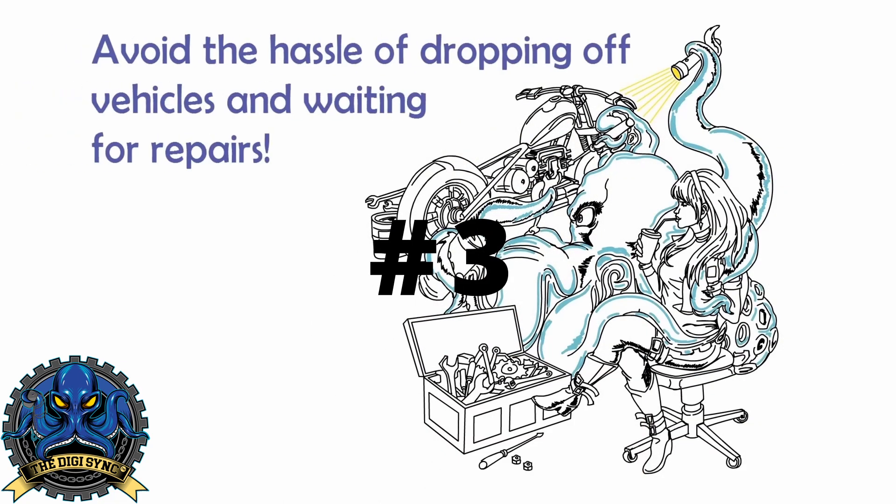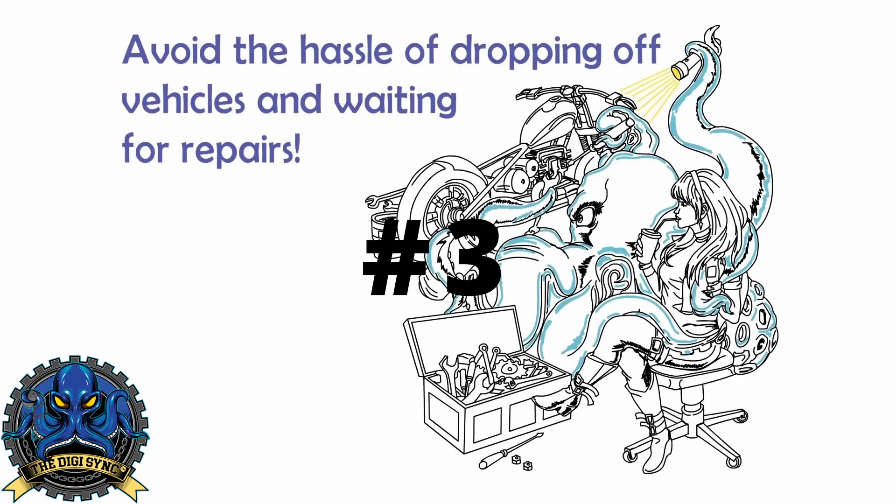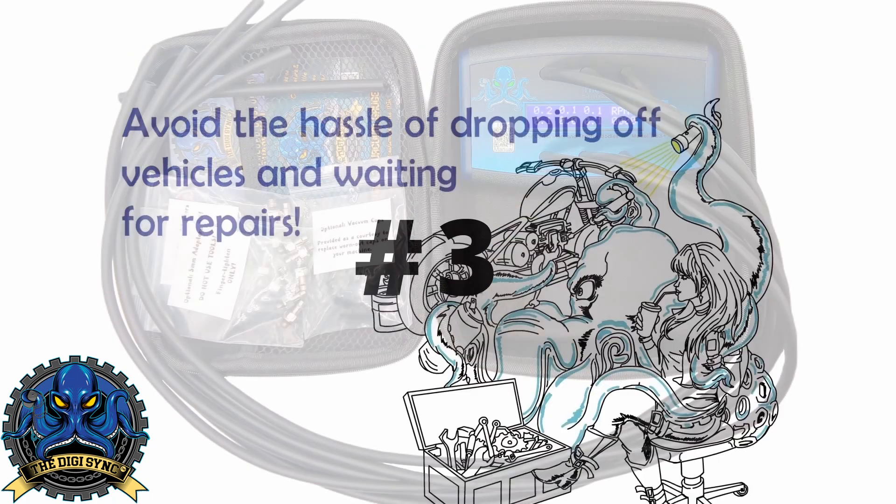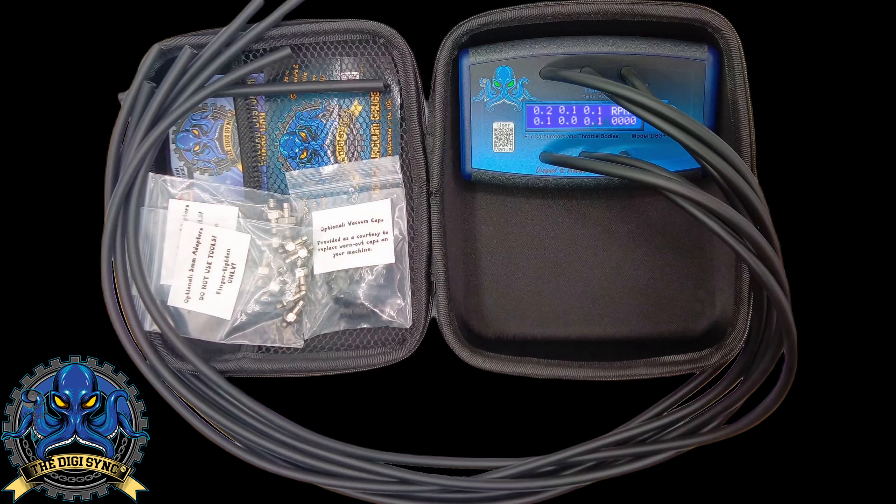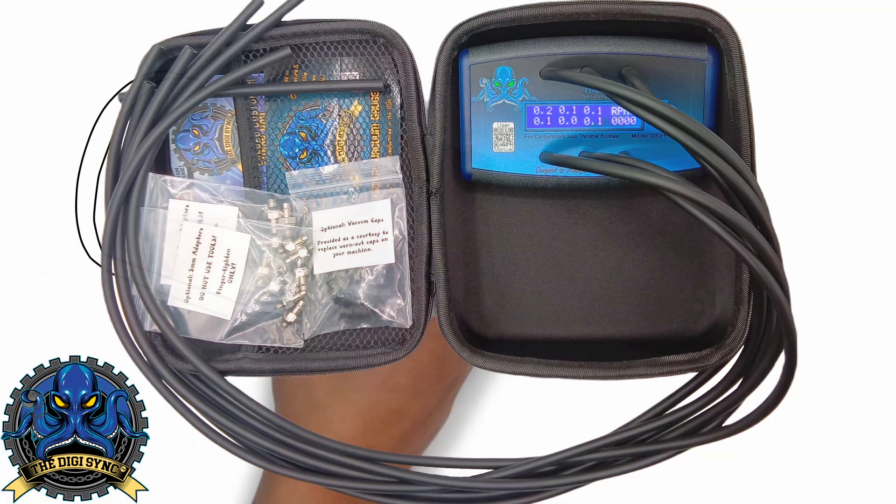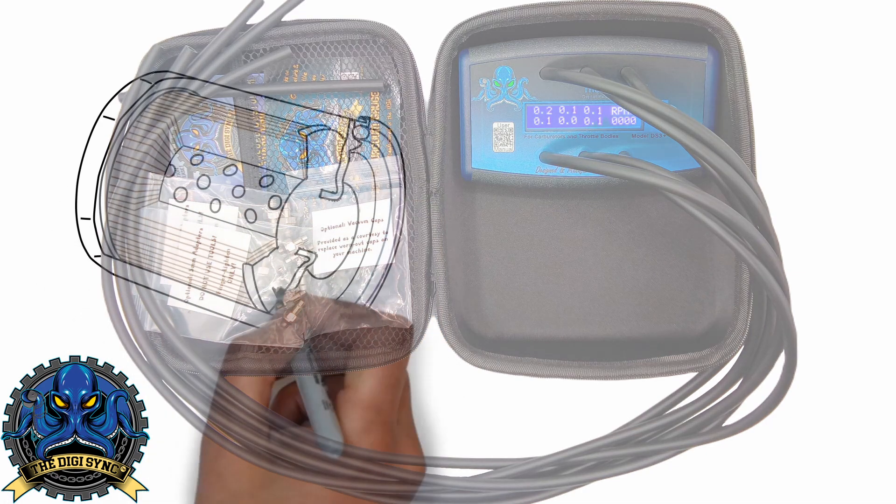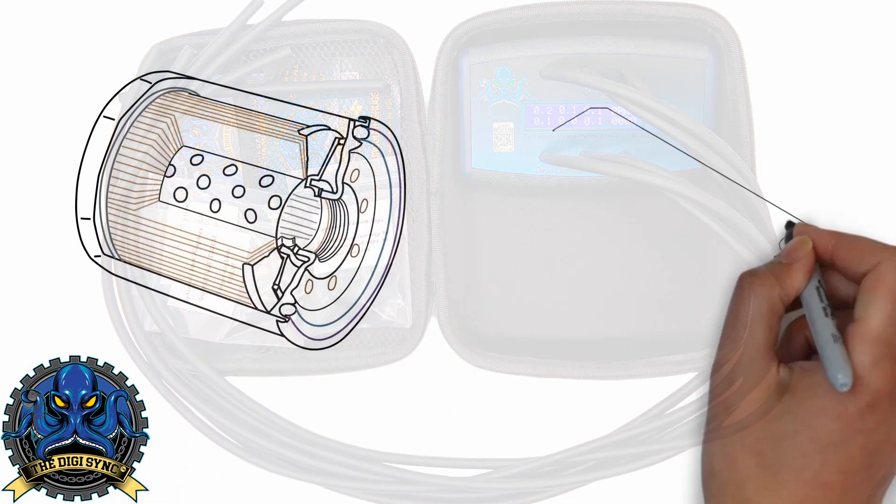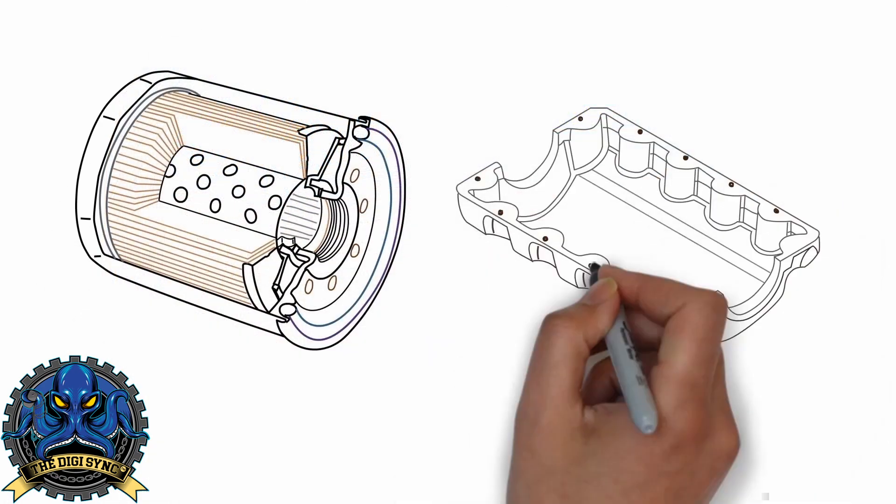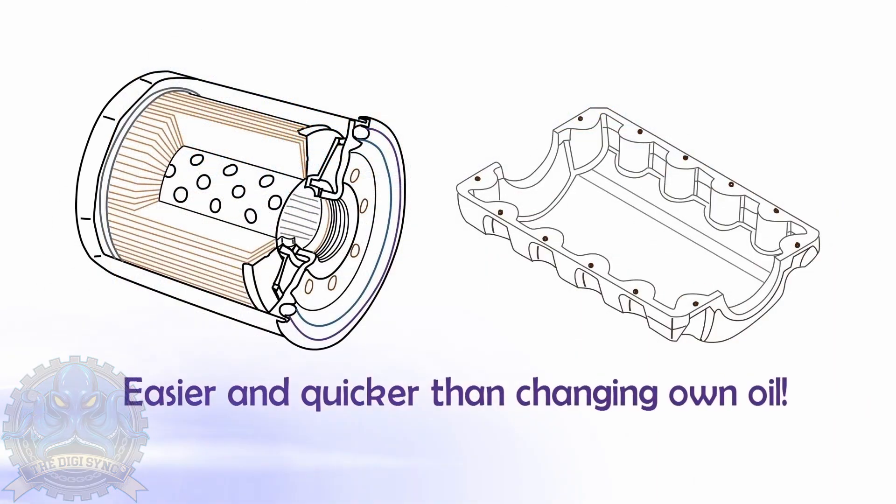Three: fork over hundreds of dollars to a mechanic shop to do this service for you while waiting days to get your ride back. The DigiSync makes this task so simple. Customers say it's easier and quicker than changing their own oil.